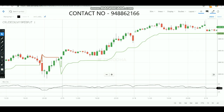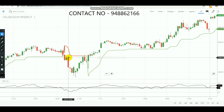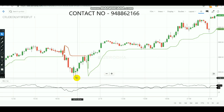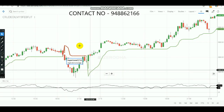At 7:30 PM you would have sold crude oil. After selling, the market went down very well — coming below to 3780. You would have surely booked a target of above 50 points profit. That is how you do the trade and book the profit.